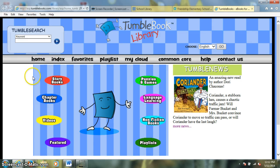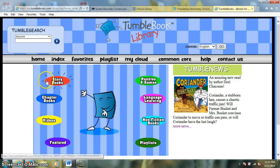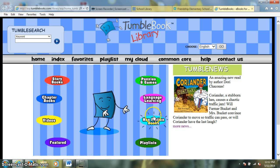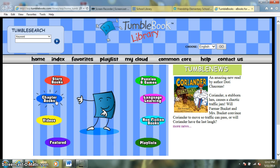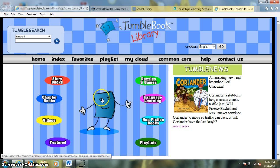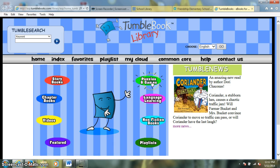You can see here that the Tumble Book library includes story books — these are fictional picture books — we've got non-fiction books, easy reader chapter books, and there are also some videos, puzzles, games, and other fun things that kids can do on this site as well.